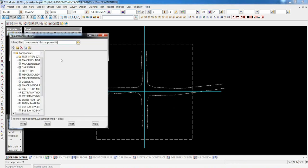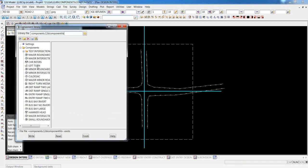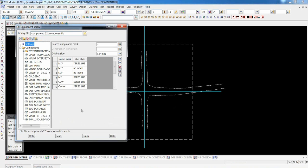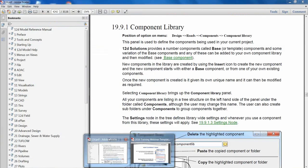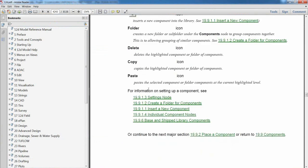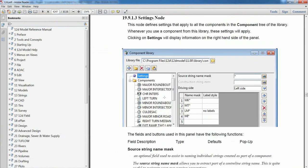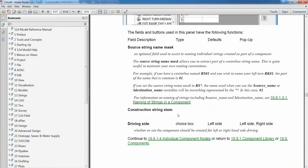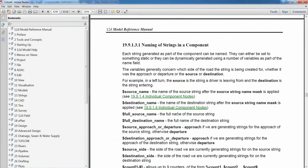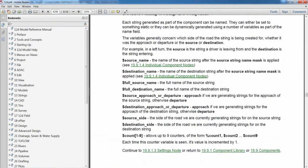We'll first look at our library. There are quite a few components available as a choice. Under settings, there's information about utilizing the source marks and mask in relation to your alignment name, and whether you're doing left side or right side driving. The help on this is quite good — if you go to the help, there's a whole lot of information on the component, explanations on the buttons, and you can scroll down to look at the settings node. The settings node gives information about the source string and what part of the reference alignment you can access. You'll notice that library components have substitution values like dollar source, dollar destination name, and dollar count. If you don't know what they are, go to your help menu for an explanation.